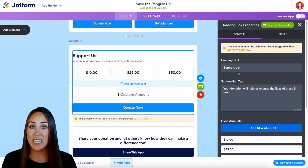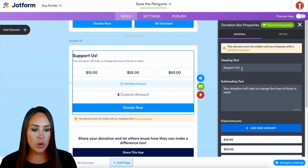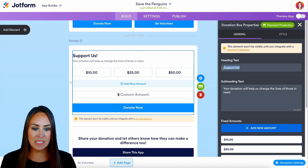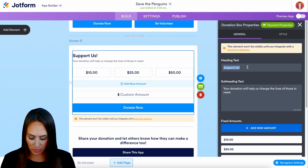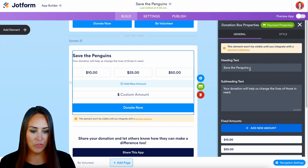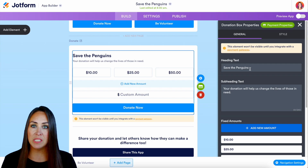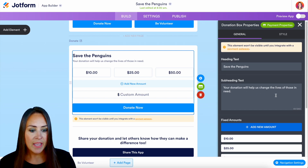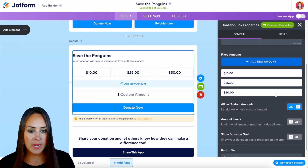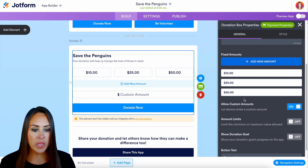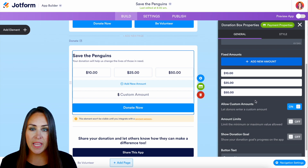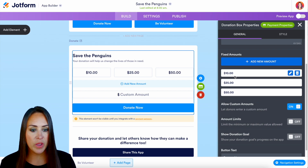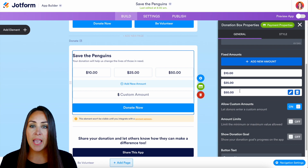Right here it says 'Support Us' — let's change that to 'Save the Penguins.' We also have our subheading text we can change. Scrolling down, this is where we can edit or change any of those fixed amounts — here we have $10, $25, and $50.